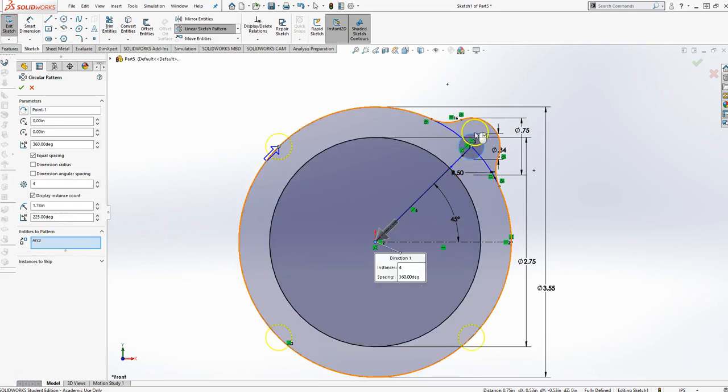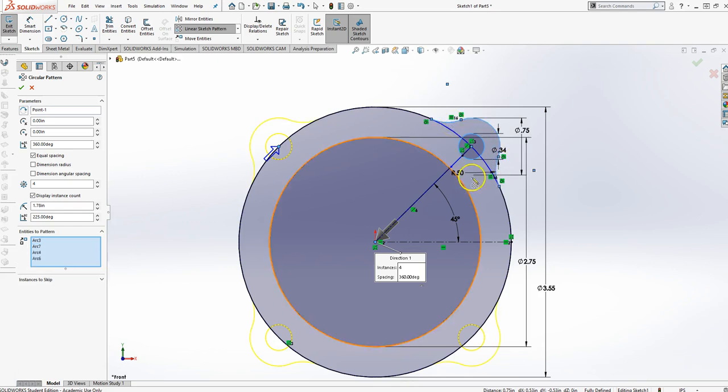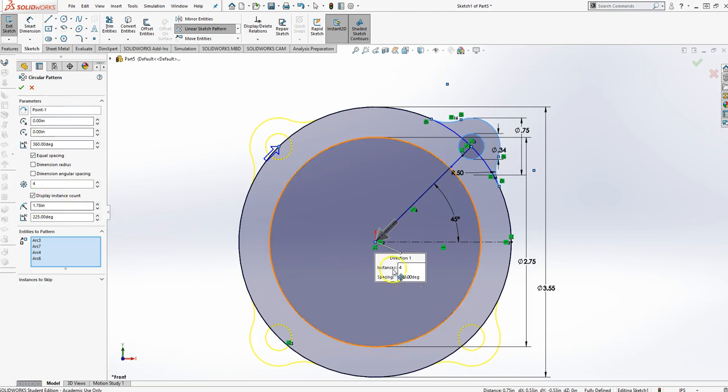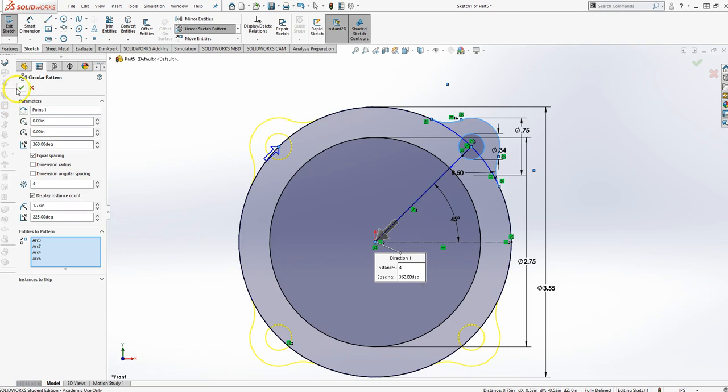I'm going to pick this circle. And then I'm going to pick these three arcs as well. Notice that I automatically picked my center for me. I've got four instances, which is what I need. So I'm going to say OK.